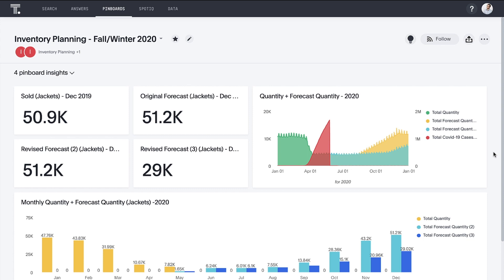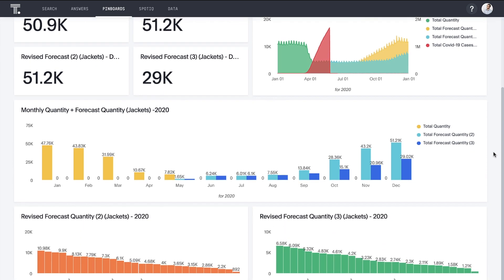This pinboard brings together highlights from our analysis of the forecasts from our data scientists. Data science tools make it easier to generate sales forecasts, but they do not make those forecasts easy to share and explore. However, business users need those projections to order from suppliers months in advance. ThoughtSpot makes the communication, exploration, and resulting actions based on this data all possible. That's the power of search and AI-driven analytics for inventory planning from ThoughtSpot.